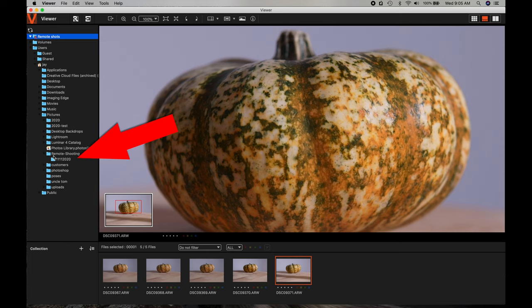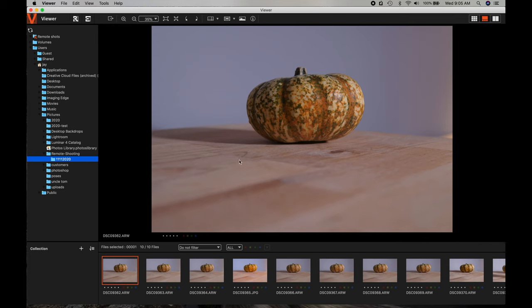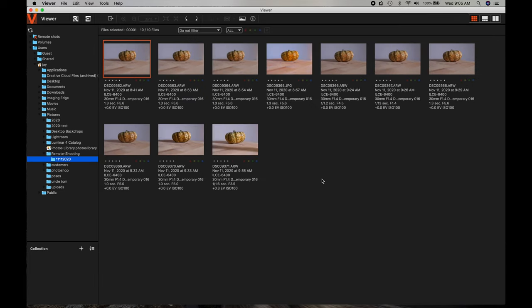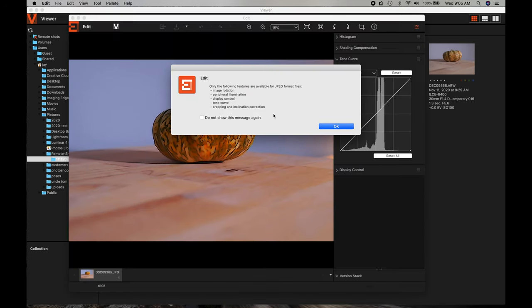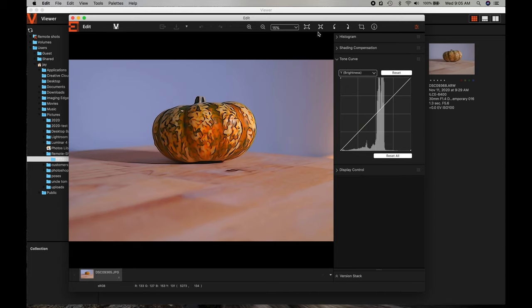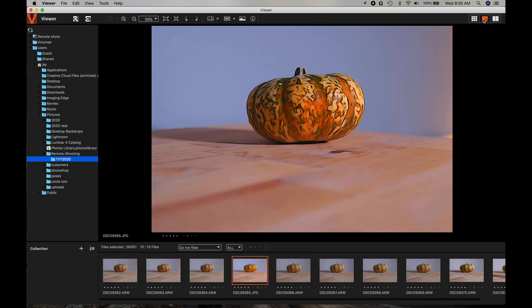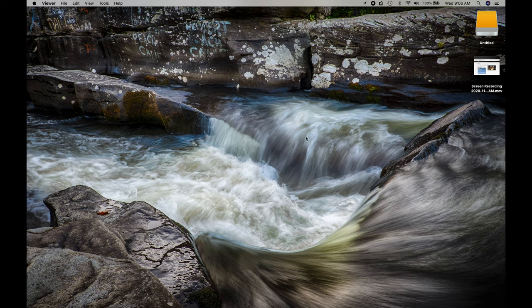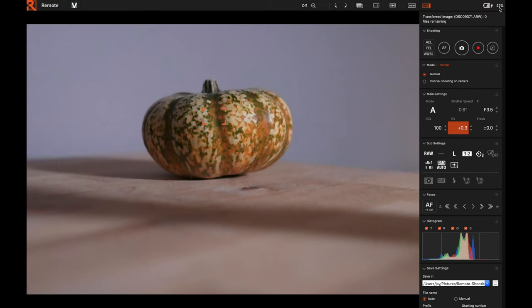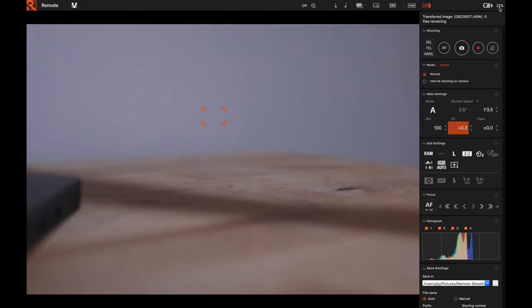Closing the editor, notice in the Viewer it defaults to the Remote Shoots folder, but you can scroll down to the folder where your images are actually saved. I have mine set to Pictures and then the Remote Shooting folder I created, so you can view all the pictures taken during that session. I had this one set to Illustration mode — it warns me this is a JPEG file so there are only a few options available since this is primarily a raw editor. You can crop and do basic adjustments but not much more.